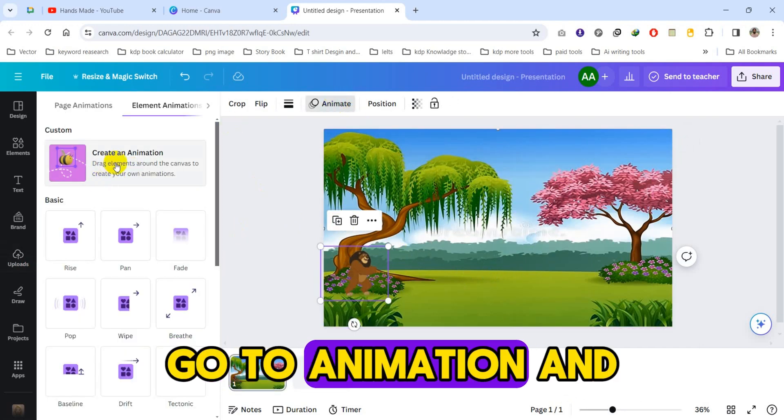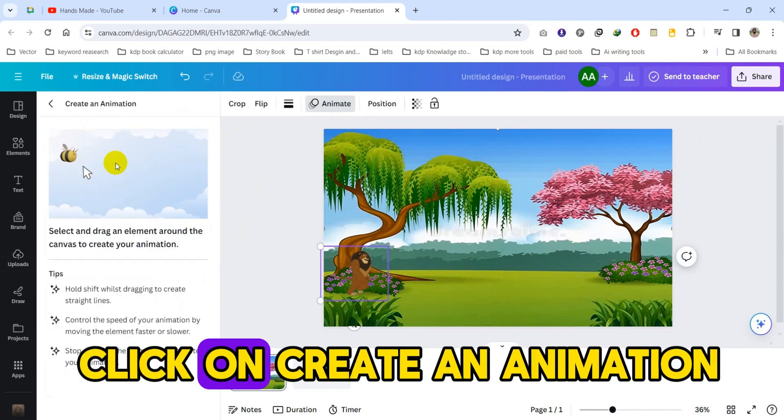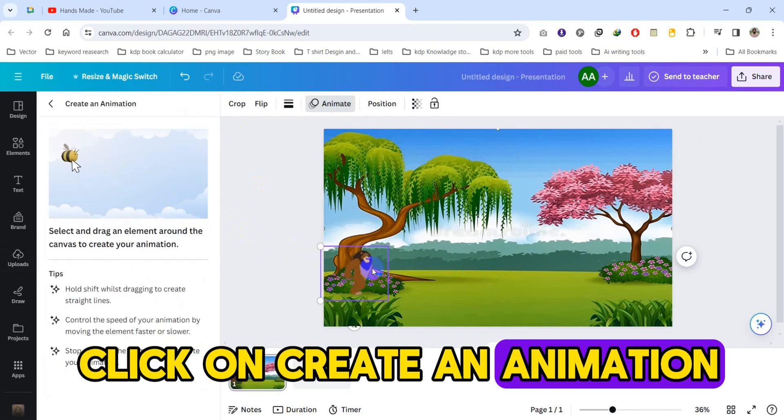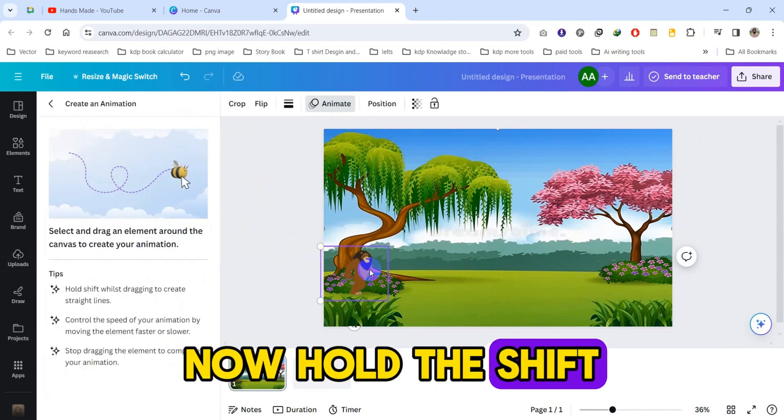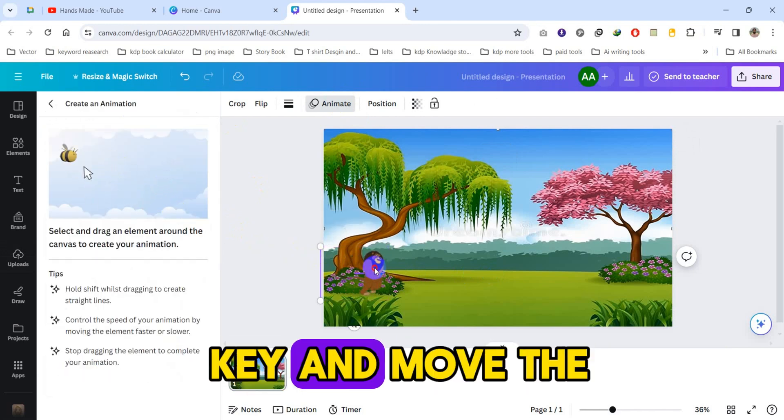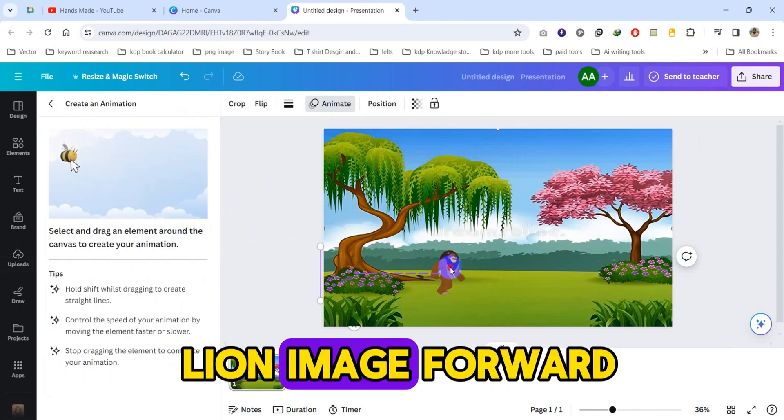Go to Animation and click on Create an Animation. Now hold the Shift key and move the lion image forward.